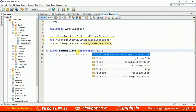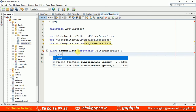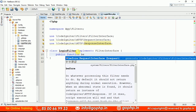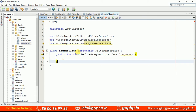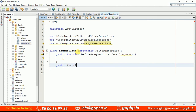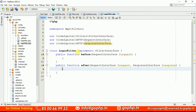The filter interface has two methods. Let us implement them here — public function before, which has one parameter, and public function after, which has two parameters: a request object and a response object. Done — no errors right now.